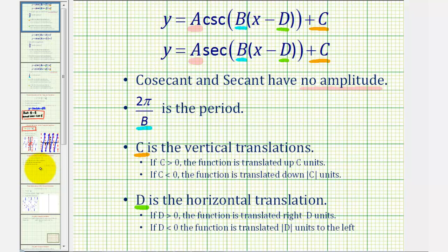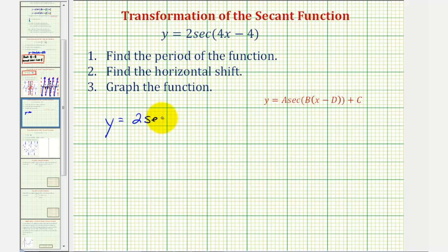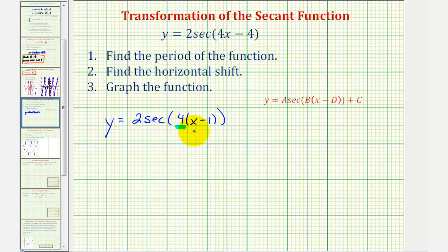So going back to our example, the first step is going to be to factor four X minus four. So let's go ahead and write this as Y equals two times secant of — factoring out the four would give us four times the quantity X minus one. Notice in this form, B is positive four, which will help us find the period. And here we have X minus one, which will help us find the horizontal shift.